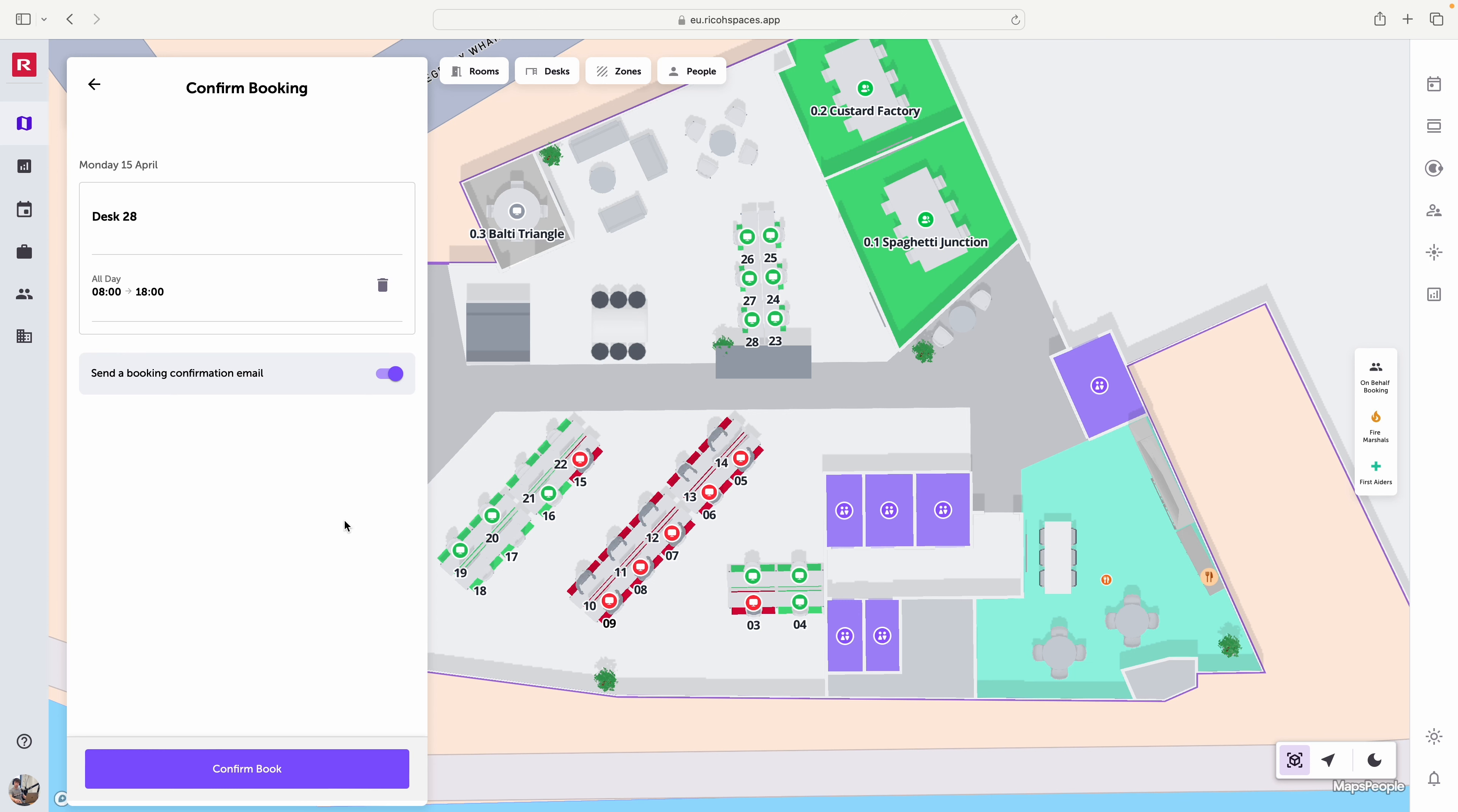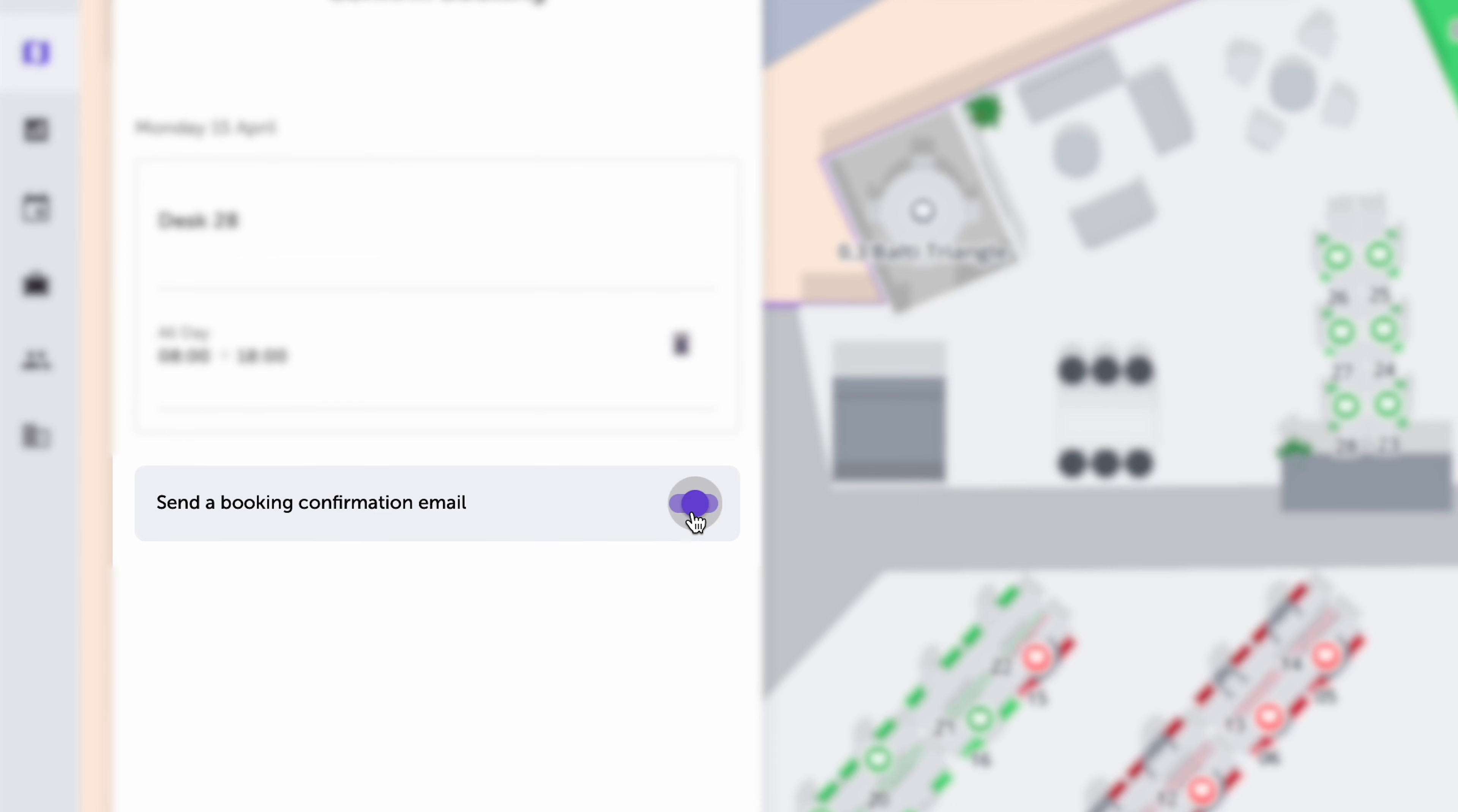Now email confirmation will come with your booking as standard, but if you're like me and you don't need more things coming into your inbox then you can hit this toggle and that will prevent the email confirmation from coming through.